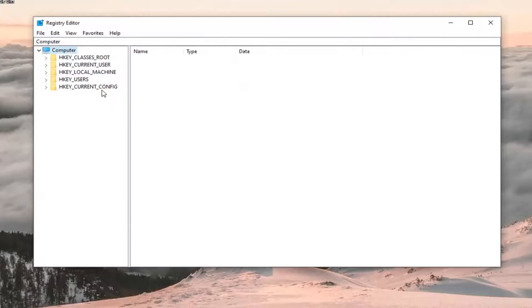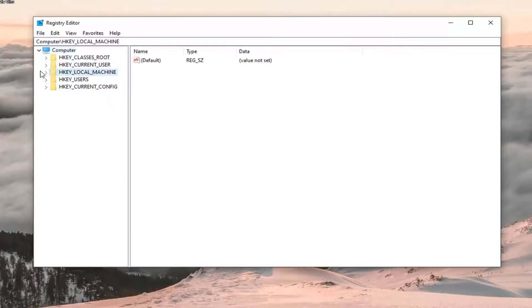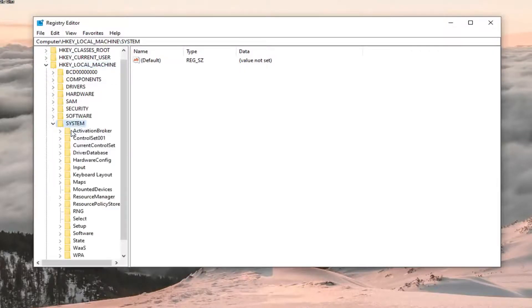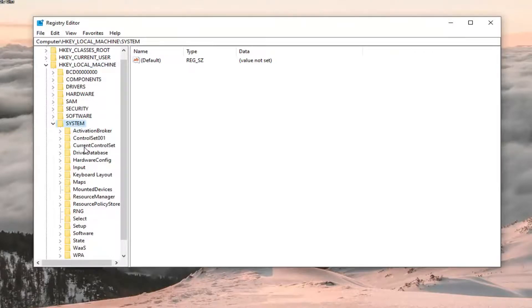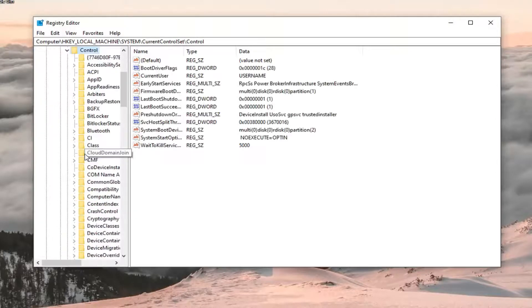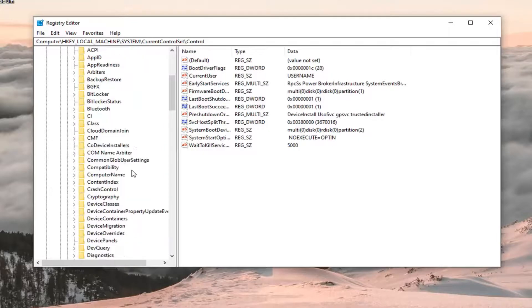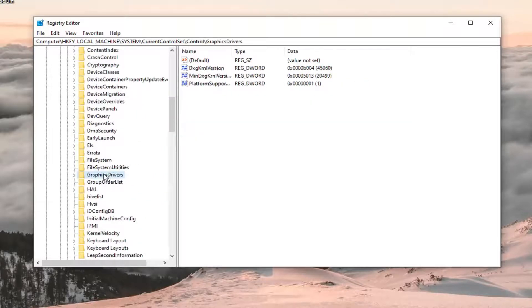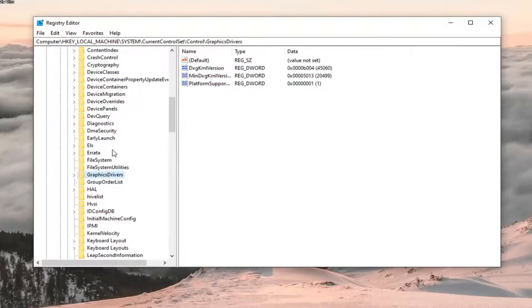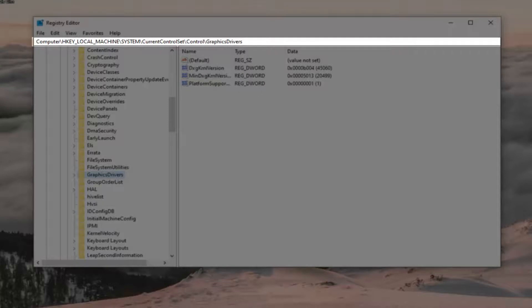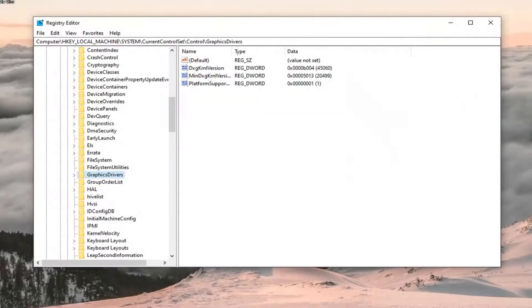So you want to expand the HKEY_LOCAL_MACHINE drop down. Do the same thing now for the system folder. Same thing for current control set. So double click on that. Same thing for control. And now there should be a graphics drivers folder in here. So just go ahead and left click on that. If you need to pause the video and take note of the path that we've gone under at the top of the screen here, you're welcome to. Each backslash is a different subfolder we've gone under. And now that we are here...